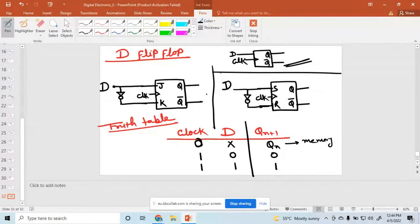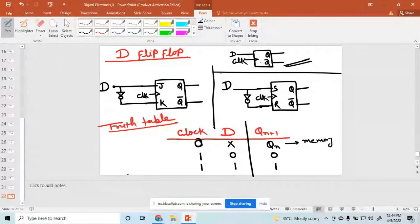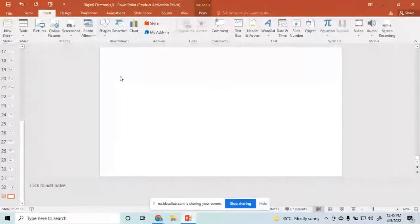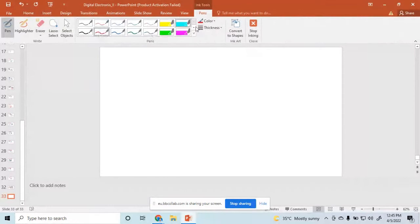Is that clear? That means a single input D, and another input is just the invert connected in. So you can connect it like that. Up to this point, anyone have any query? So using these two tables, you can write down the characteristic table.